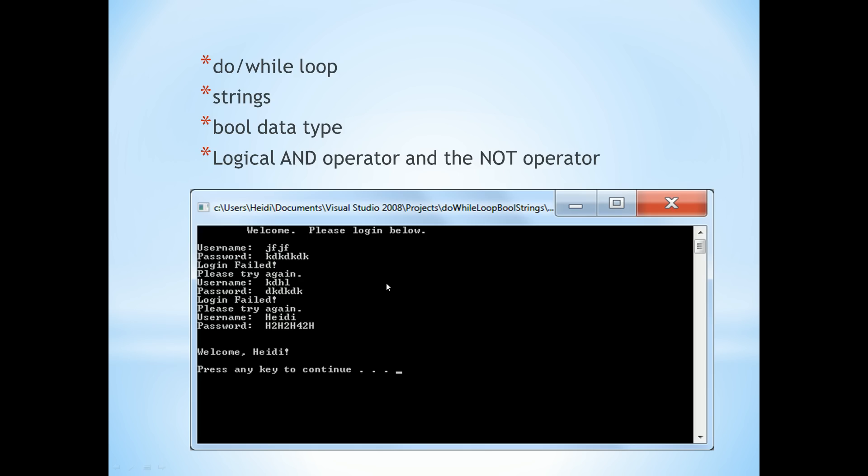Here's the output of a simple program that we're going to write. Notice we're taking in string input and we're allowing the user to keep going until they enter in the correct username and password. Let's take a look at how to do this with C++.